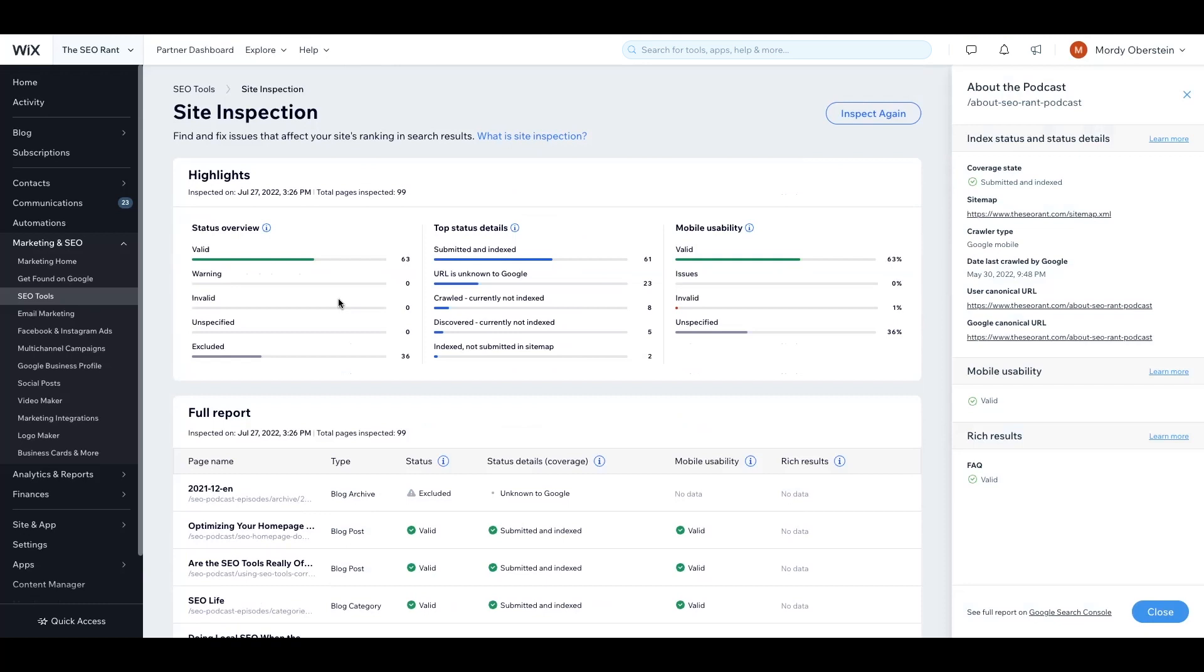Thank you for joining me as we explore the site inspection dashboard in Wix. I hope you make use of the information within the dashboard to better optimize your site for increased traffic from Google results and to help you grow your business overall.